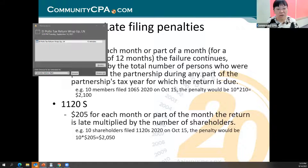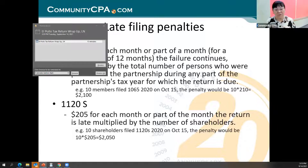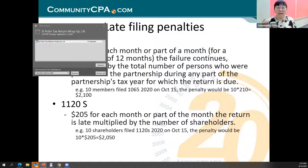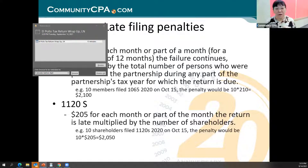For 1120-S, the penalty is $205 for each month or part of a month the return is late, multiplied by the number of shareholders. So with 10 shareholders filing 1120-S 2020 on October 15 — one month late — the penalty would be 10 times $205. And that's just the late filing penalty; we haven't even touched the 1040 late payment penalty, which would be an additional 5%. This is what we want to focus on today.